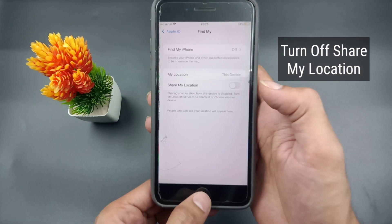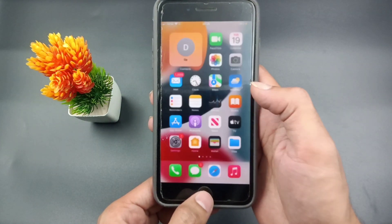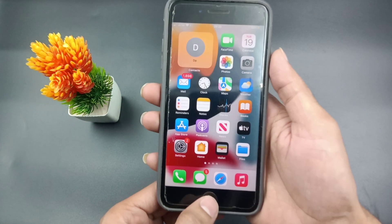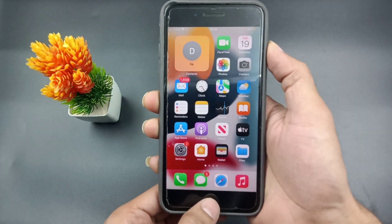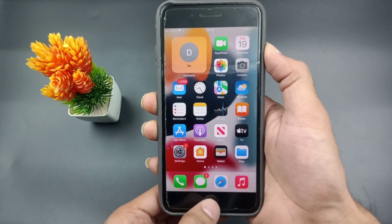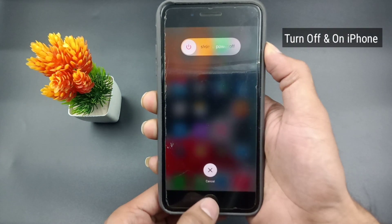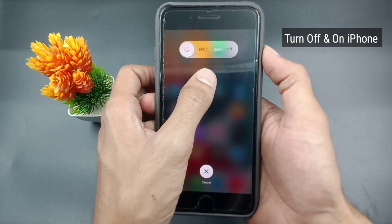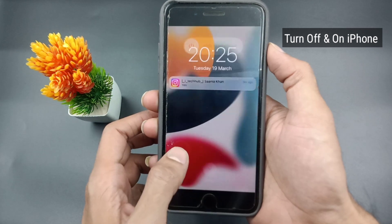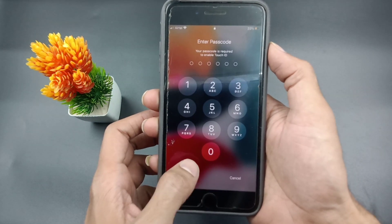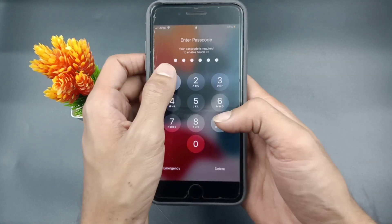After turning off both of these settings, go back to the iPhone home screen. Press and hold the power button and make sure to turn off your iPhone. Wait for a moment, then turn your iPhone back on.